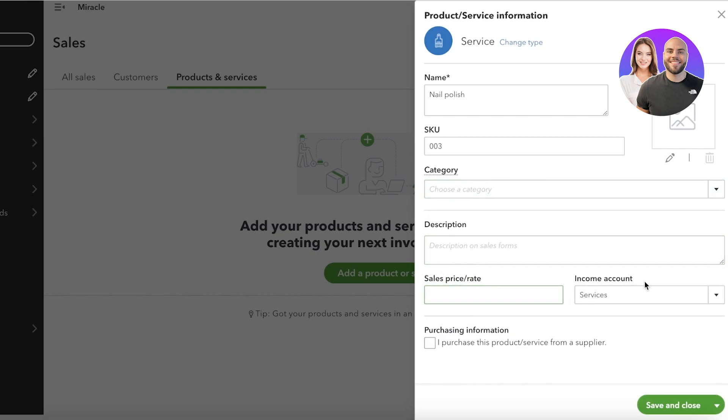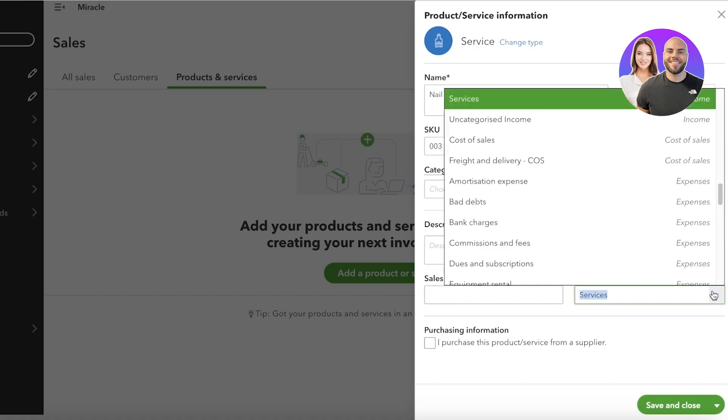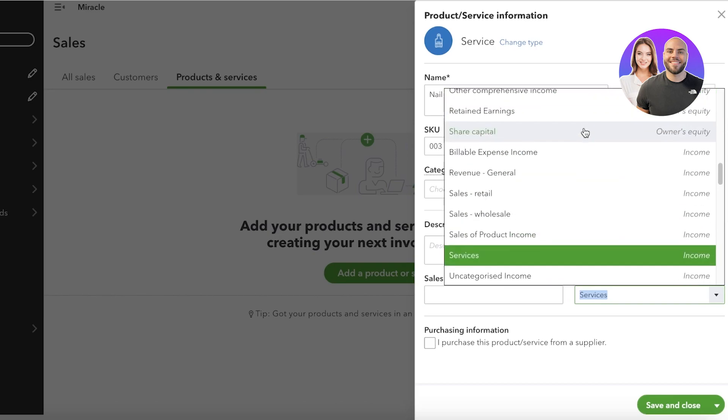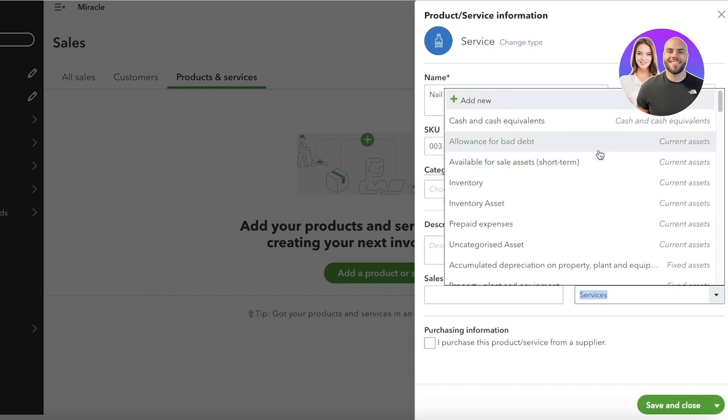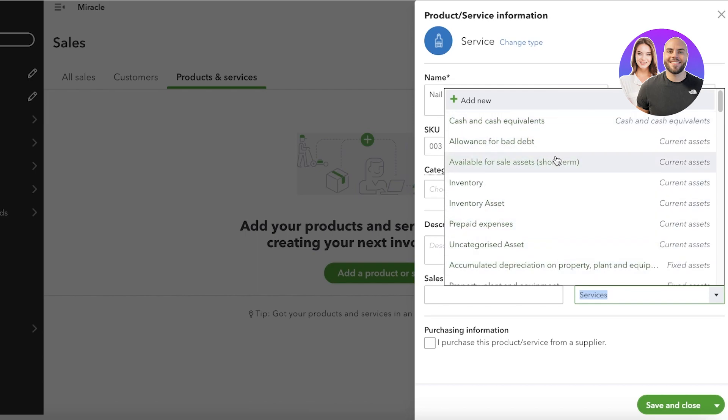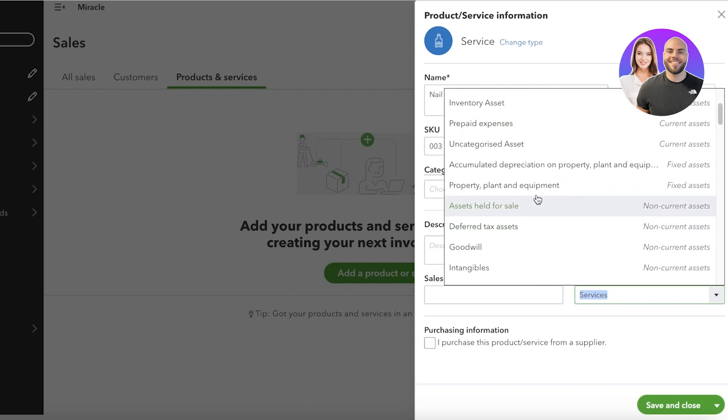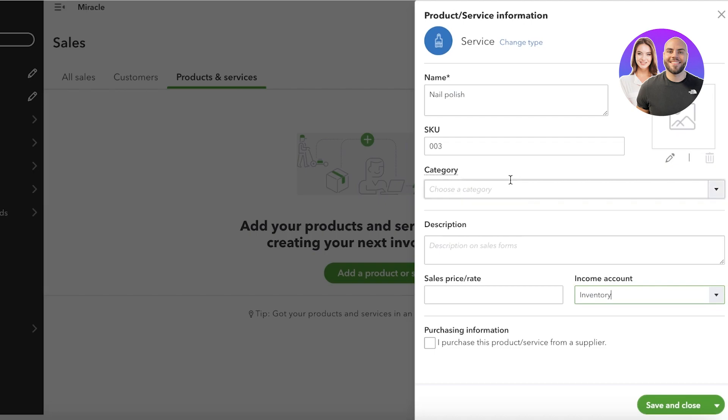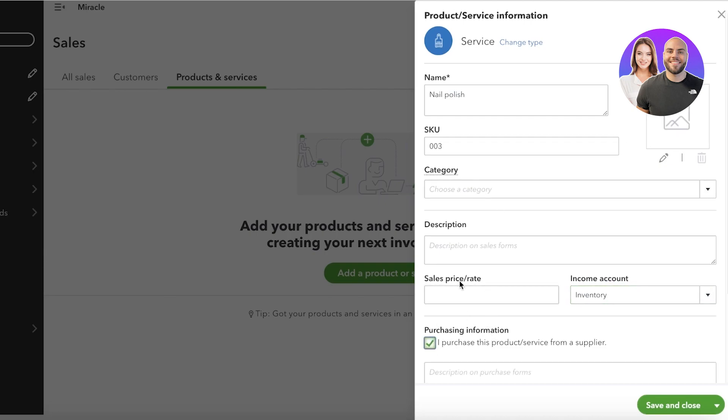Then you have a sale price, and then you have an income account. So click on the income account over here. Once you click on your income account, you're going to scroll up and you have cash to cash equivalents, allowance for bad debt, you have current assets or inventory. So click on inventory over here.